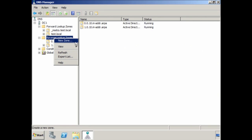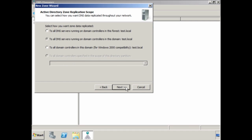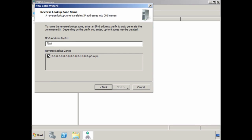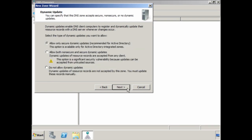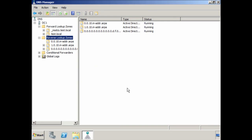From the wizard, I am going to select Primary Zone and store the zone in Active Directory. I will leave it on the default and allow the data to be replicated to all domain controllers. To create the IP version 6 zone, select the option 'IPv6 Reverse Lookup Zone'. Next, enter the network address for where you want this zone to save the IP addresses. I will leave it on the default, allow only secure dynamic updates, and press Finish — the IP version 6 reverse lookup zone is now created.